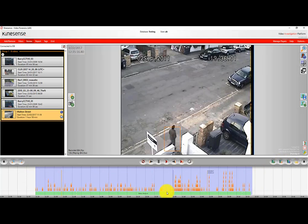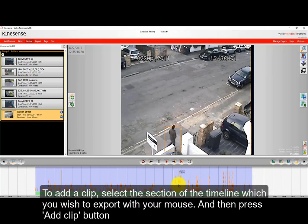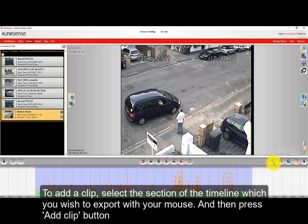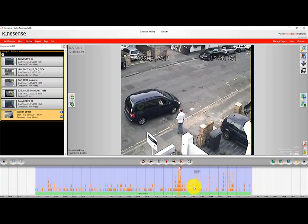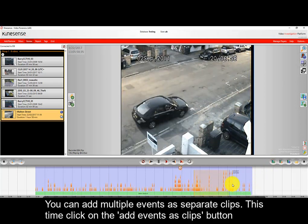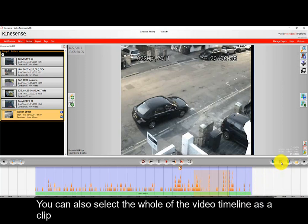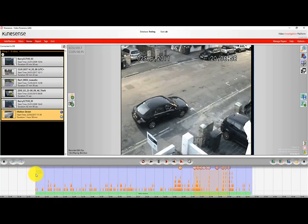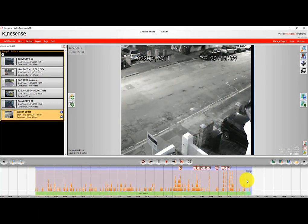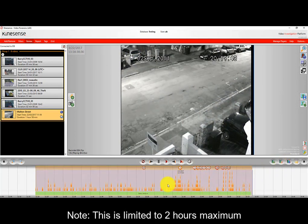You can also select clips from the timeline to add to your reports — this is fully covered in the report how-to guide. As a quick overview, you can select by simply dragging and dropping, or selecting key events and adding those as clips. If you want to select the entire video clip, you can add that to your report as well.